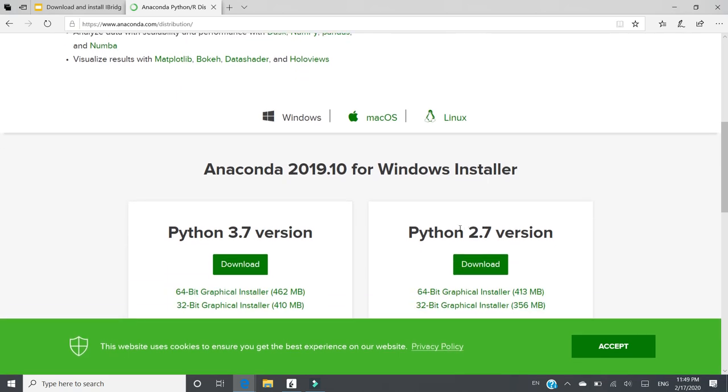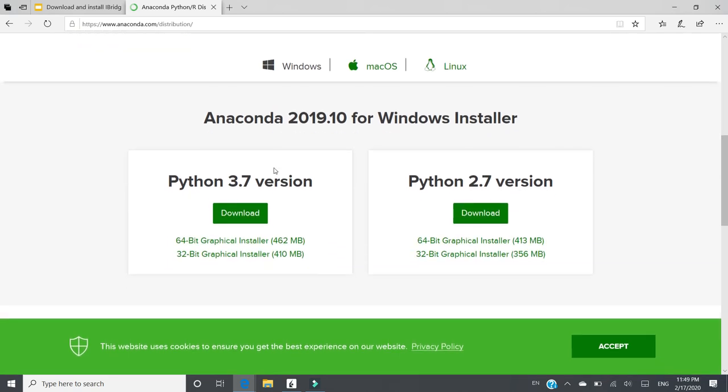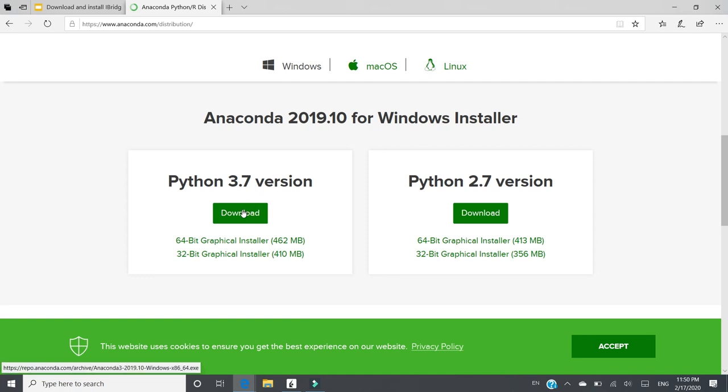For Windows users, you can click Windows, and there are two options. One is Python 3.7, and the Python 2.7 version. Because Python 2.7 is going to be deprecated very soon, and it's not supported anymore in the near future. So we recommend Python 3.7 version, and you can click Download.